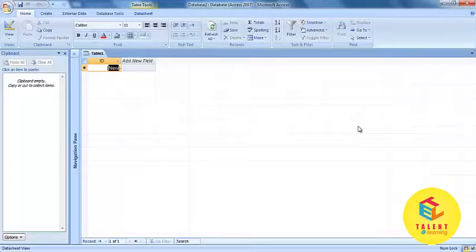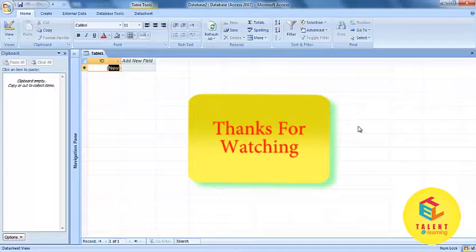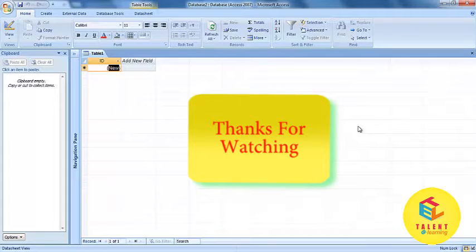This was the learning about Customize the Environment in Microsoft Access. Thank you.